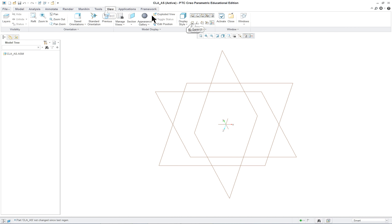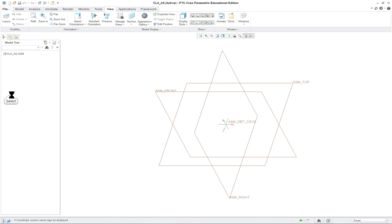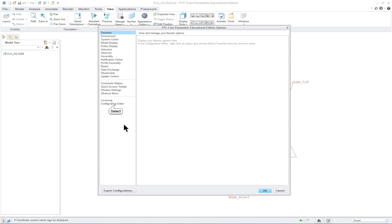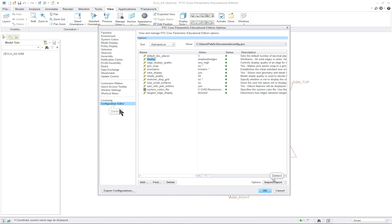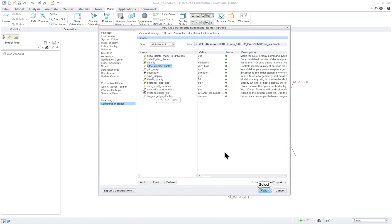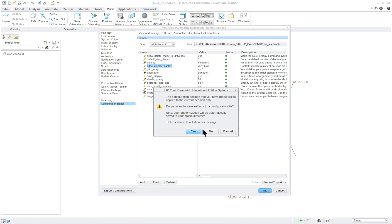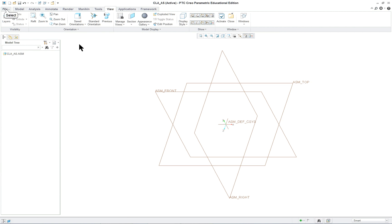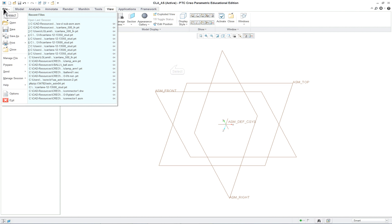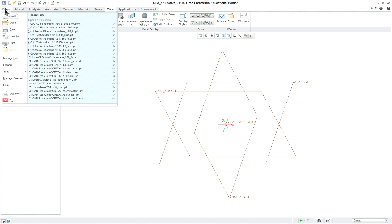Now make sure that you have all your datum planes on. You might want to load your configuration settings which we've done before, 3.0 for your textbook. And also you might want to take a look, it looks like we're okay, we're in trimetric.